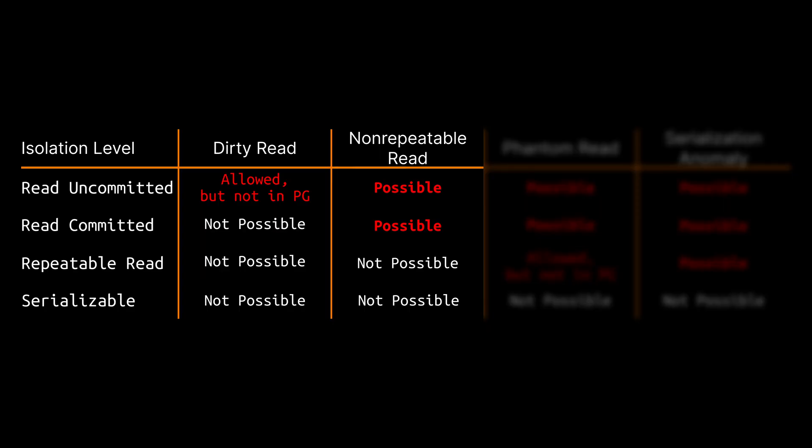According to the SQL standard non-repeatable reads are allowed under the read uncommitted and read committed isolation levels. And this is exactly the behavior that PostgreSQL has implemented.